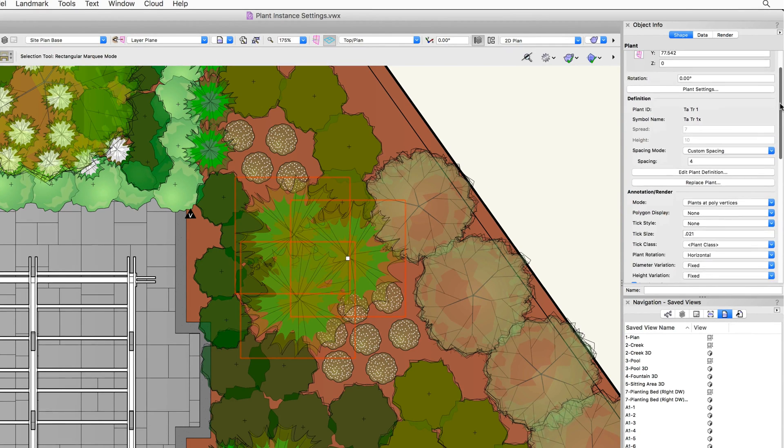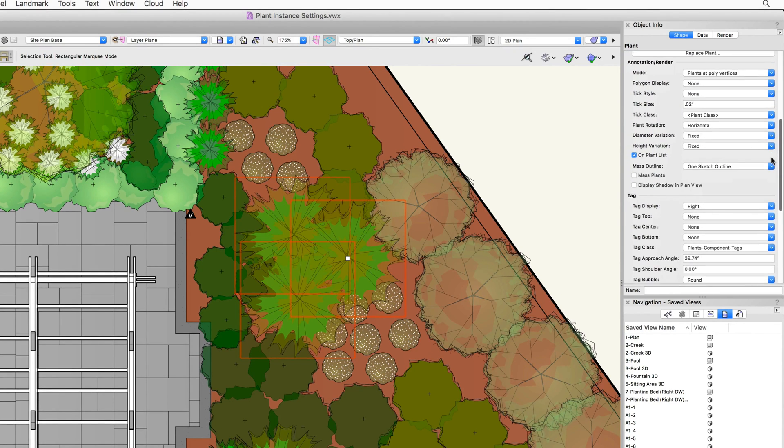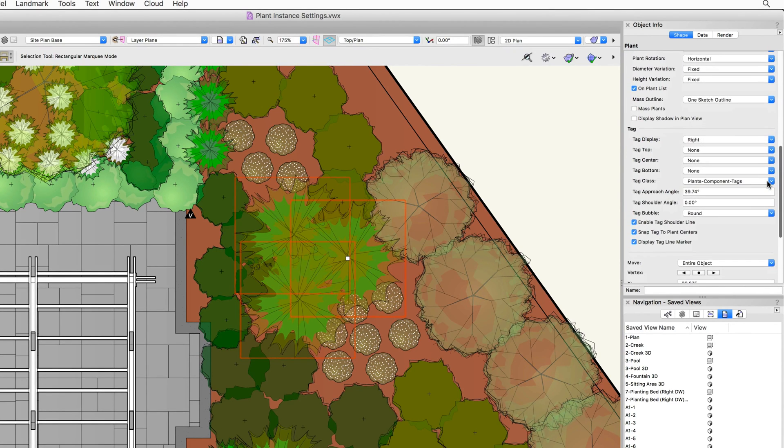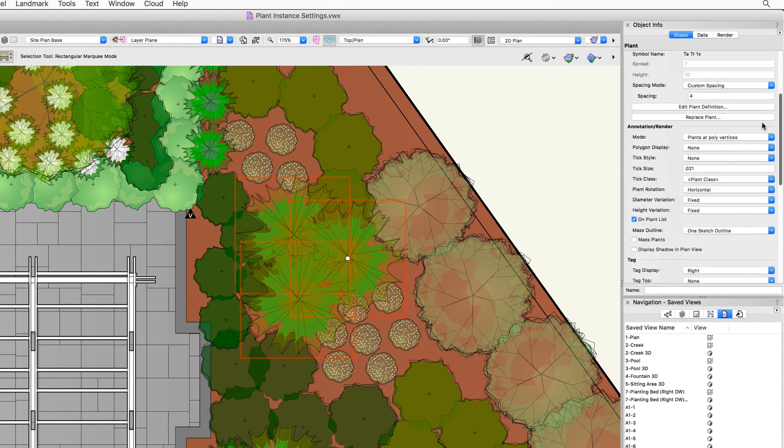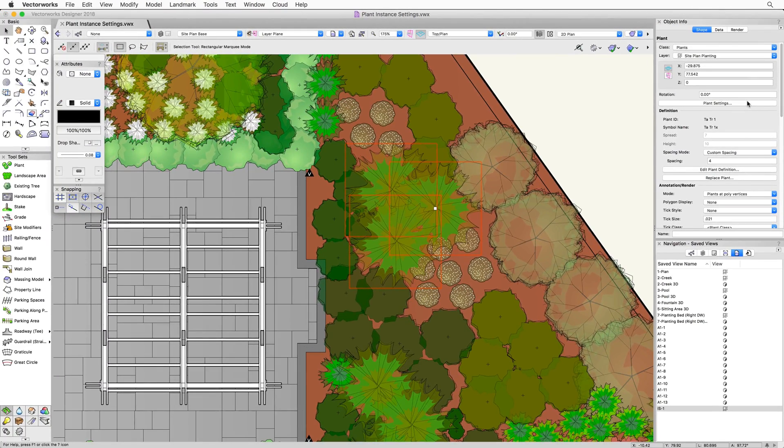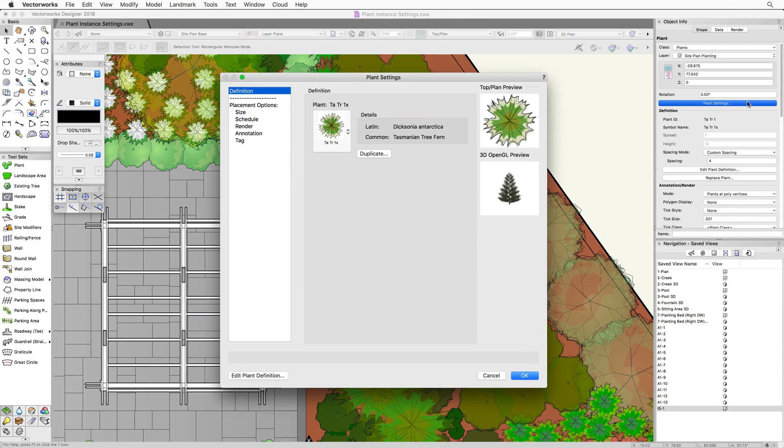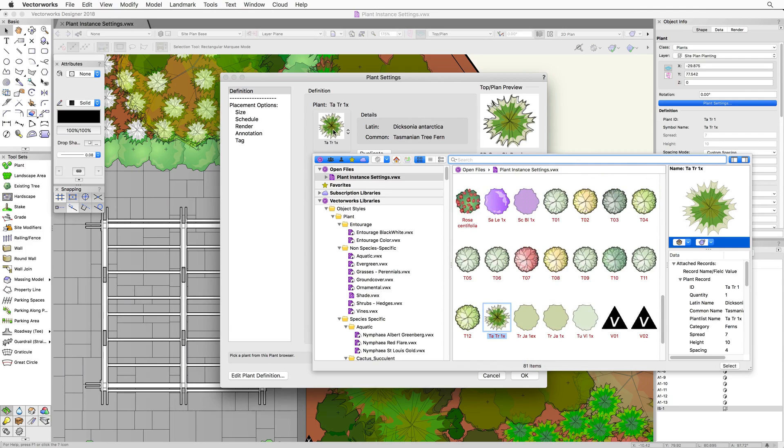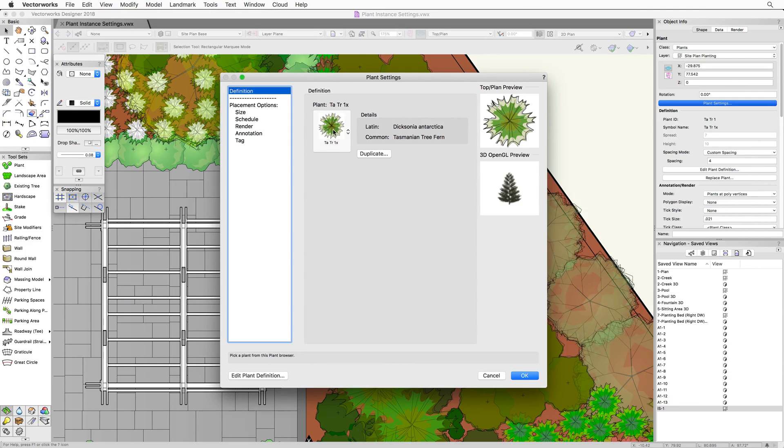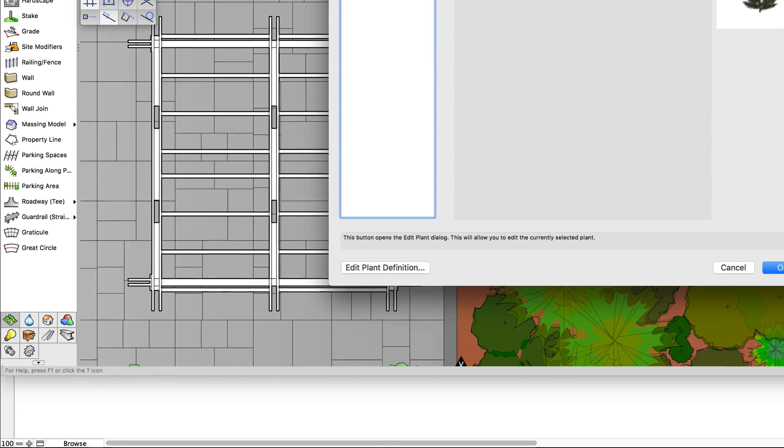Then, in the object info palette, we will see multiple options for this selected plant. We're going to come back to these options later. To begin though, let's click on the plant settings button to access the plant instance settings. In this dialog, we can choose a different plant definition for this plant, or edit the definition settings if we'd like.